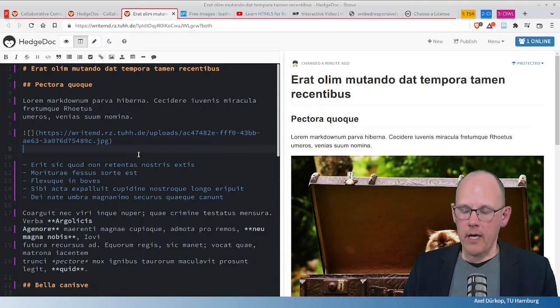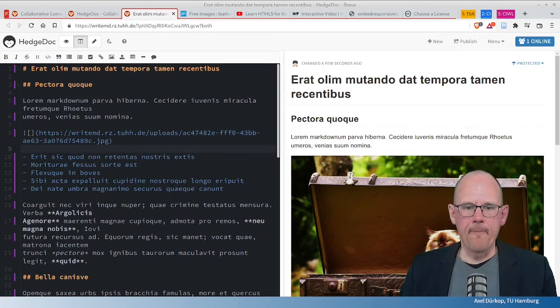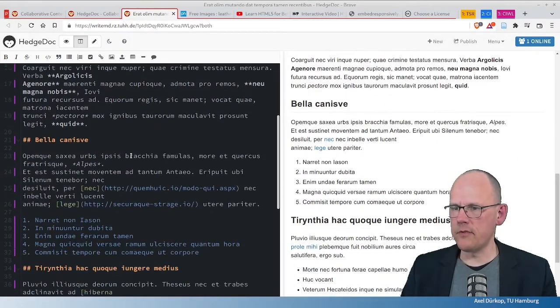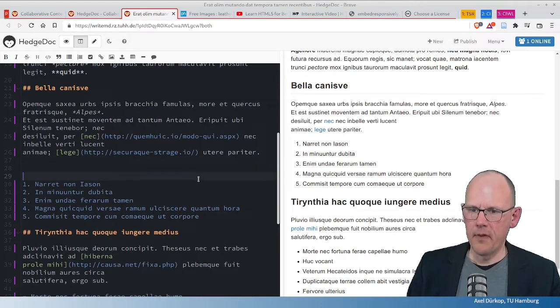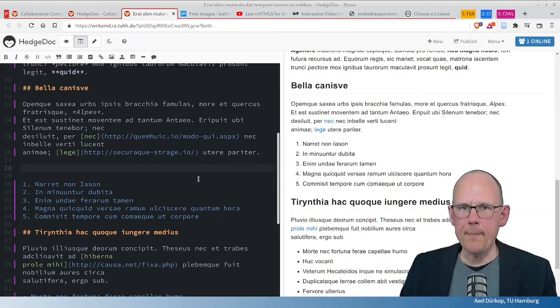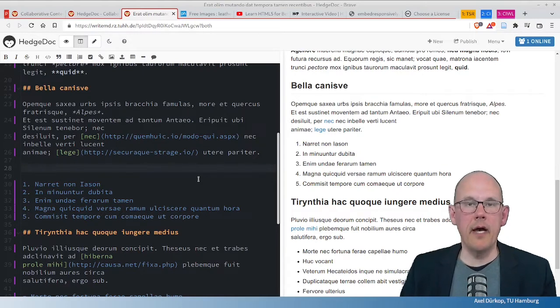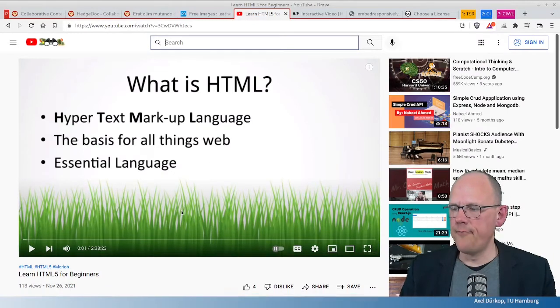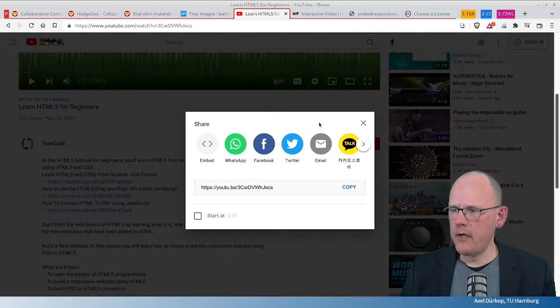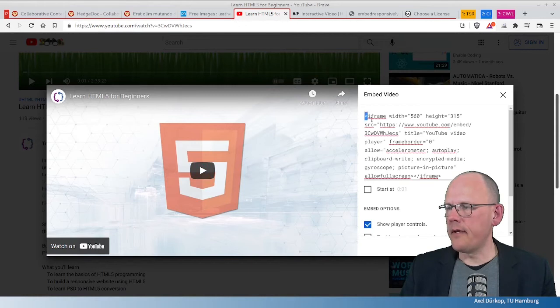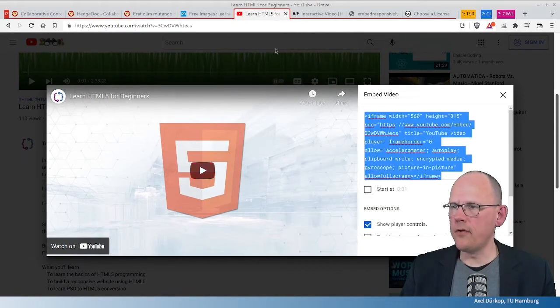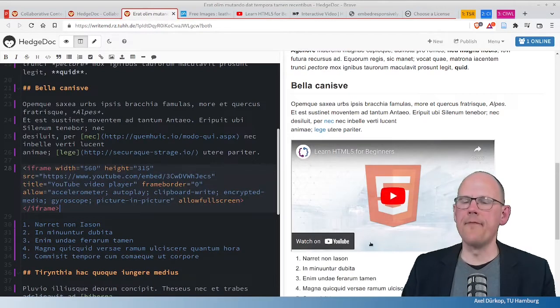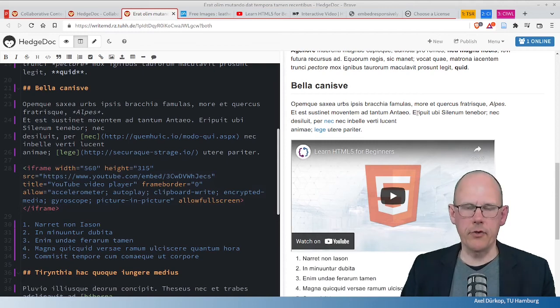Now, what else is possible here? Let's add a video to this document. So, I scroll down to get some free space here. And as we are on a website, it's easy to, for example, embed an iframe. So, I take this video here and click on Share and click on Embed. And then I take this here to copy it over and paste it here. And now I have the video in my HedgeDoc document.